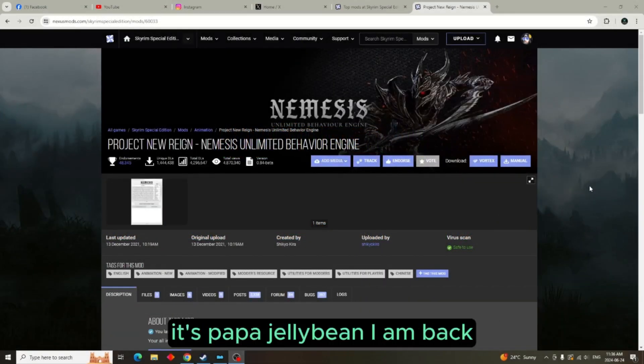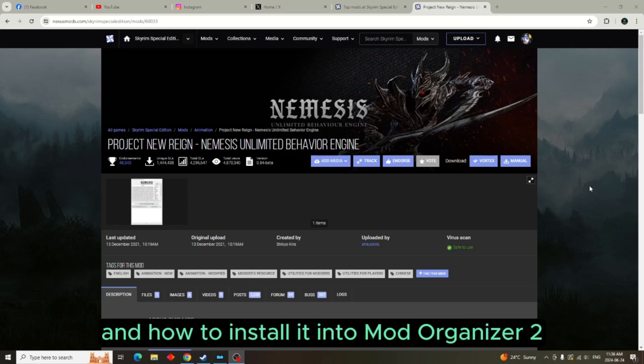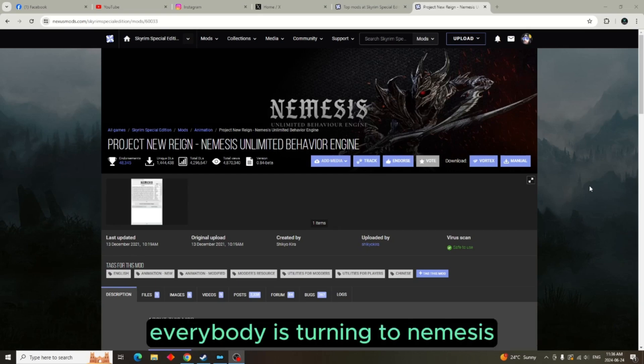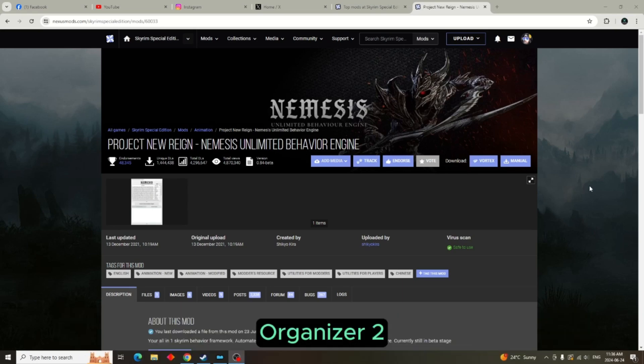I'm back today, we're going to be looking at Nemesis and how to install it into Mod Organizer 2. Now with Finis being basically forgotten, everybody is turning to Nemesis, so I'm going to show you how to install it into your Mod Organizer 2.